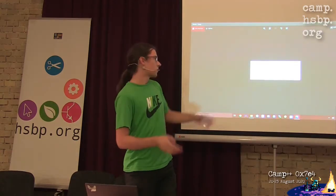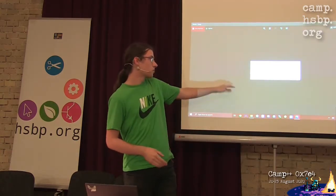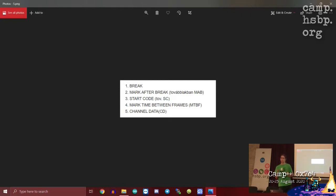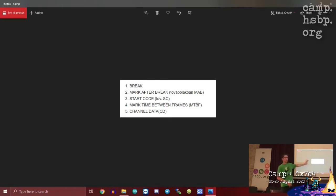A DMX packet consists of five parts: a break, which can take one second, a mark, which can also be one second, the start code, a mark, and a channel data. Basically these five parts are just repeating at every like four seconds.